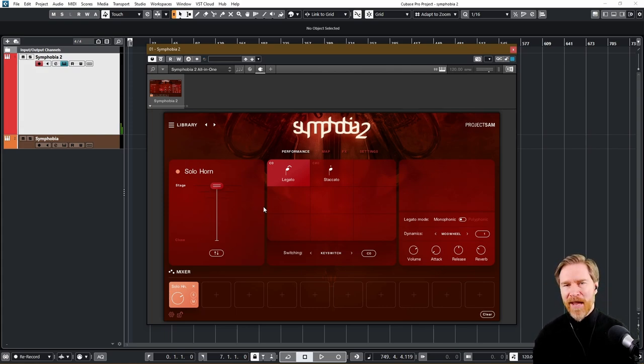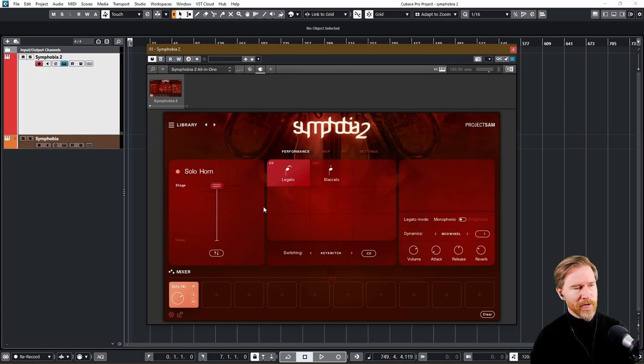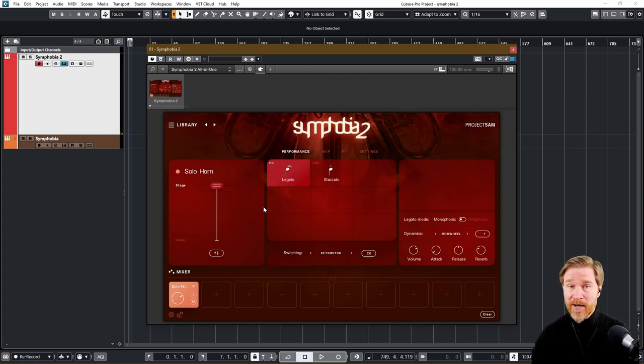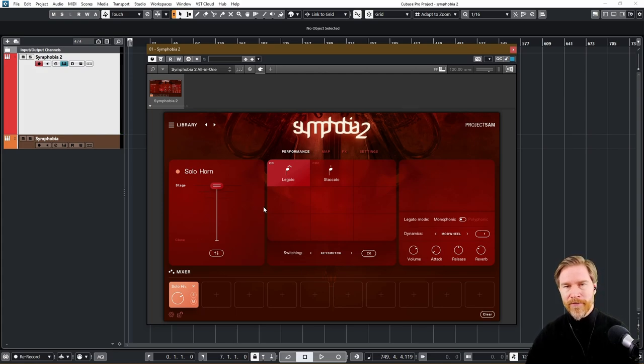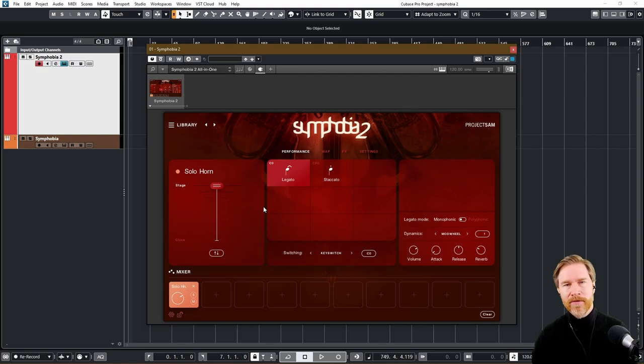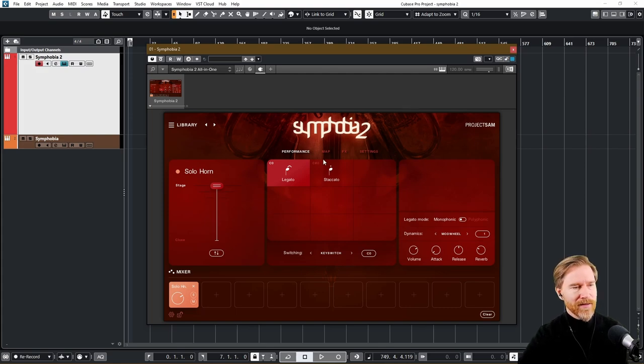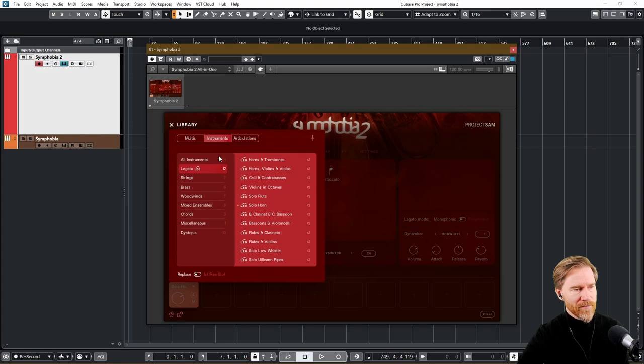All right, let's see what else do we have. Solo horn. Yeah, I had to play major there. Otherwise, maybe they'll sue me. I don't know. Anyway, very, very nice solo horn. Again, maybe not for fast passages, but really perfect with that melodic, nice emotional sound. Very, very nice.